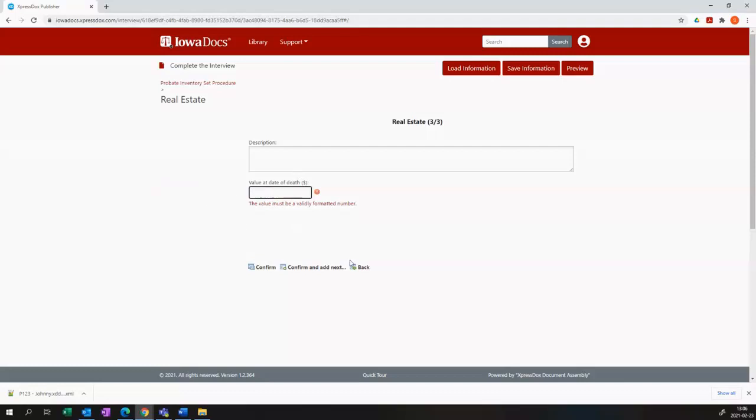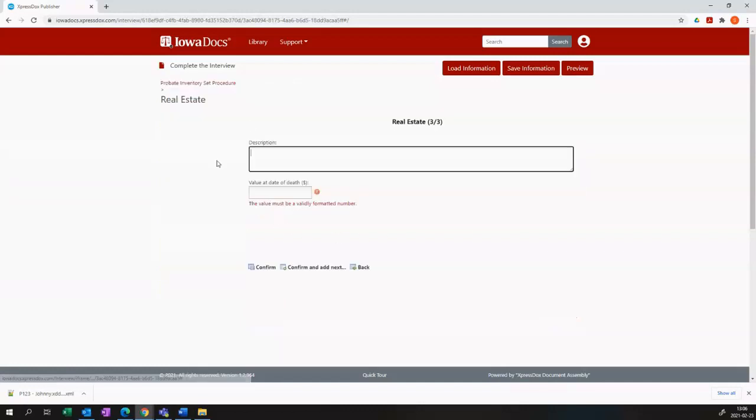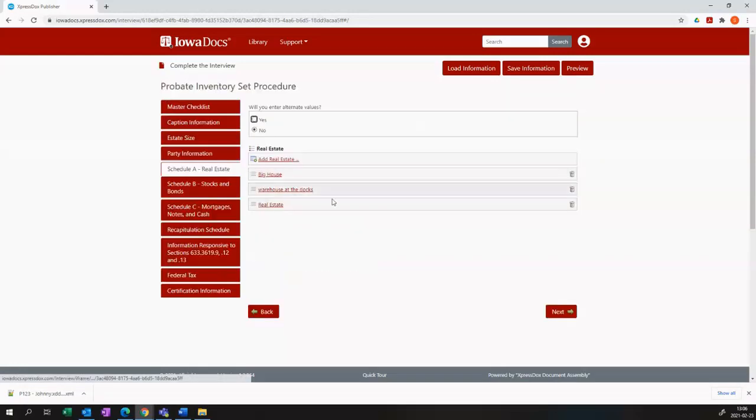Now you'll see that I have an additional piece of real estate, simply called real estate, that contains no information. If I leave that there, a third field on my template, on my document, will appear.